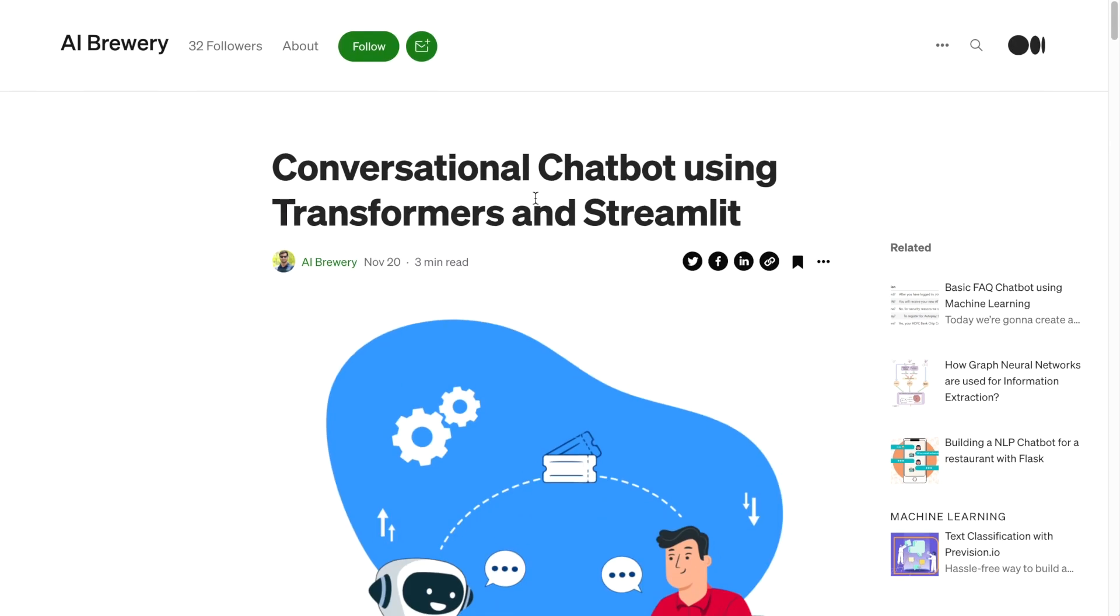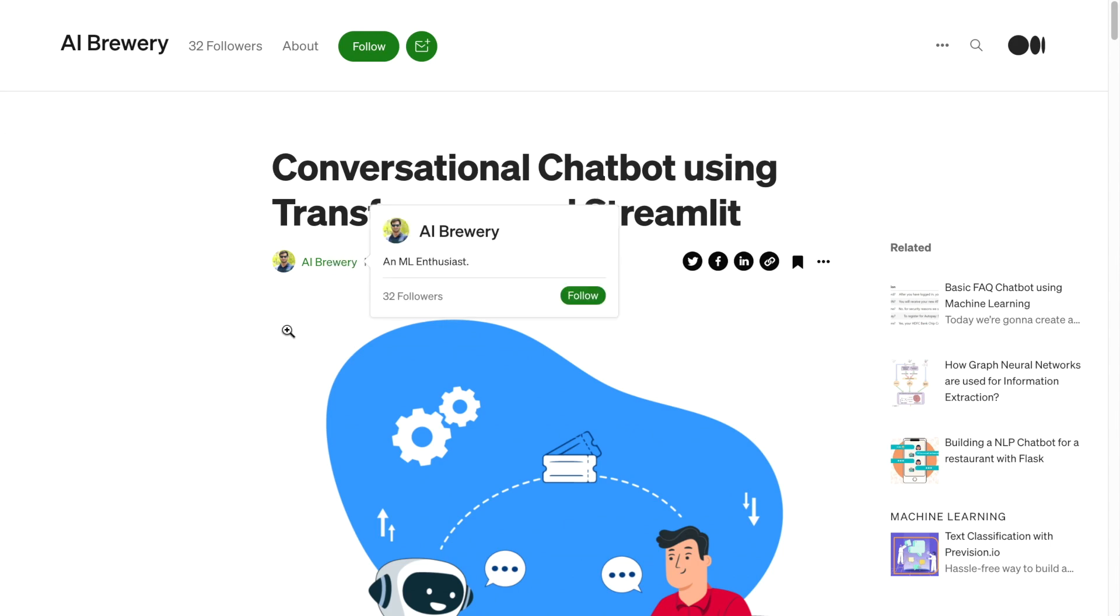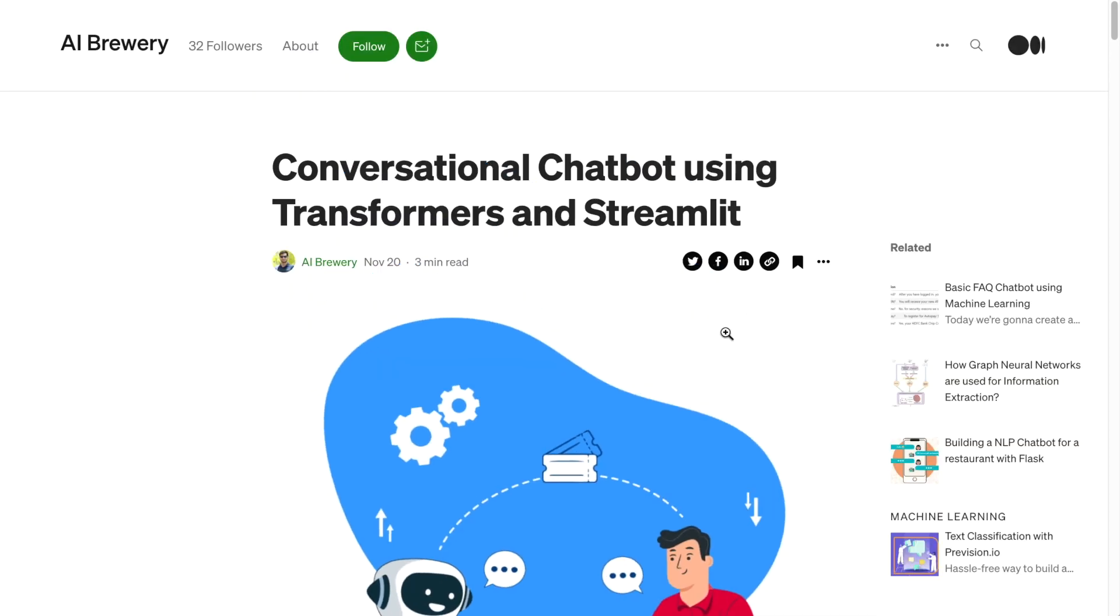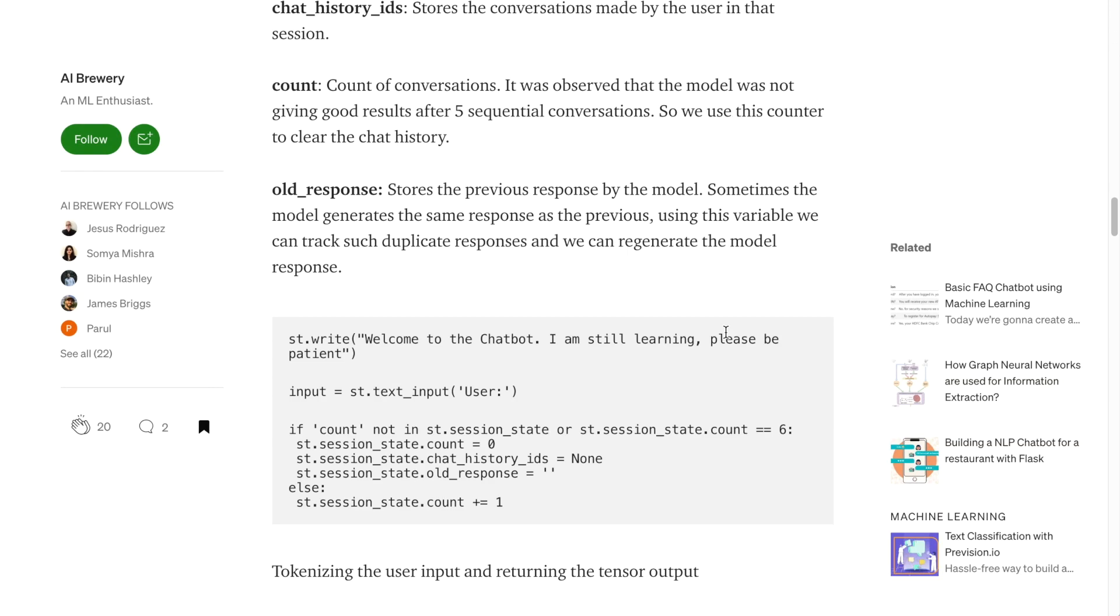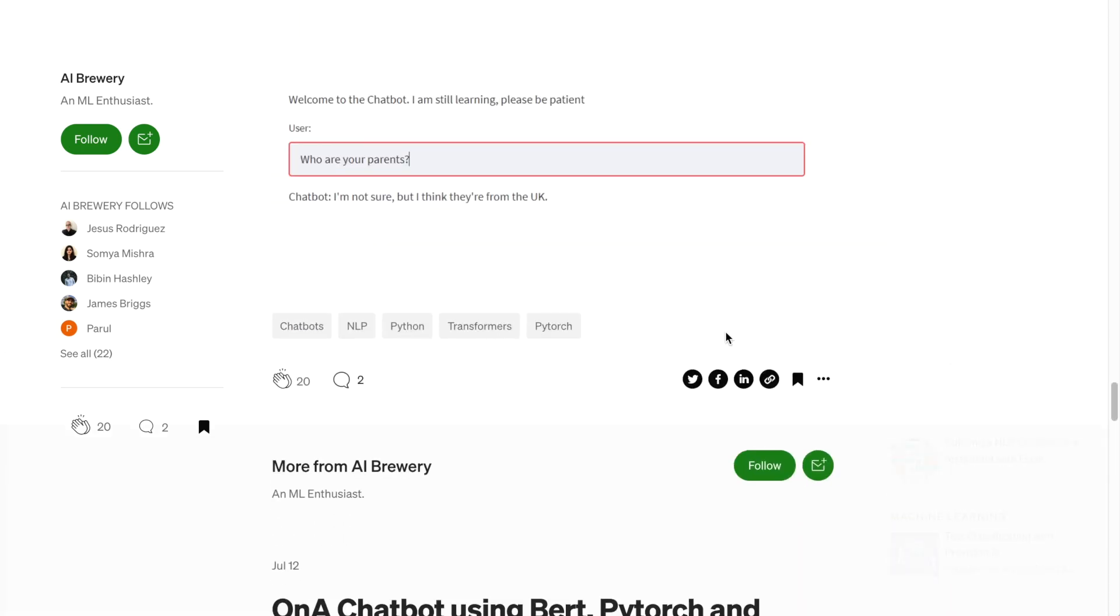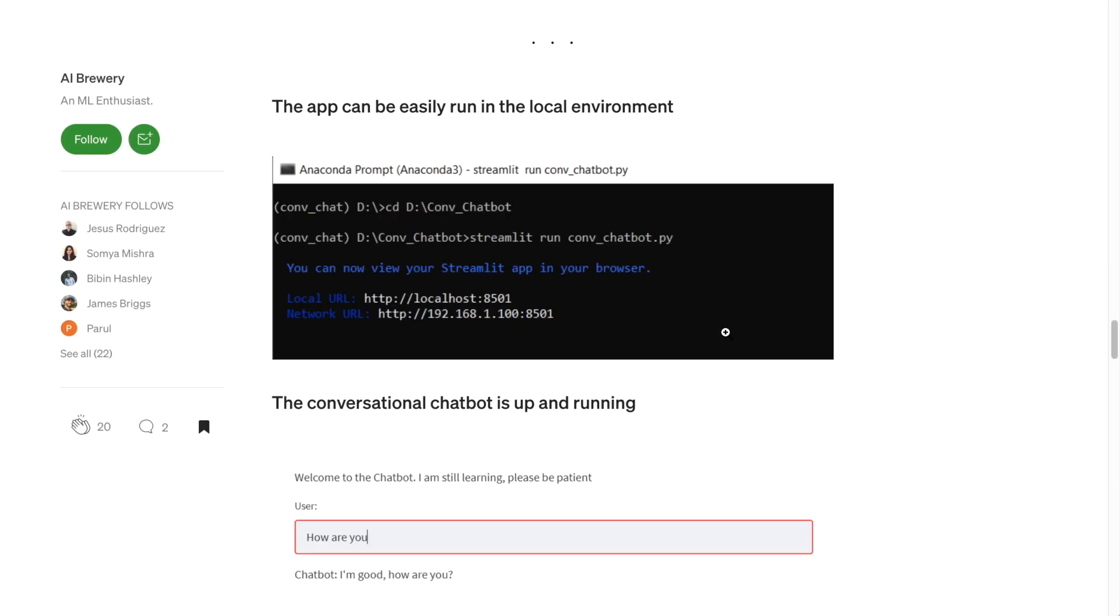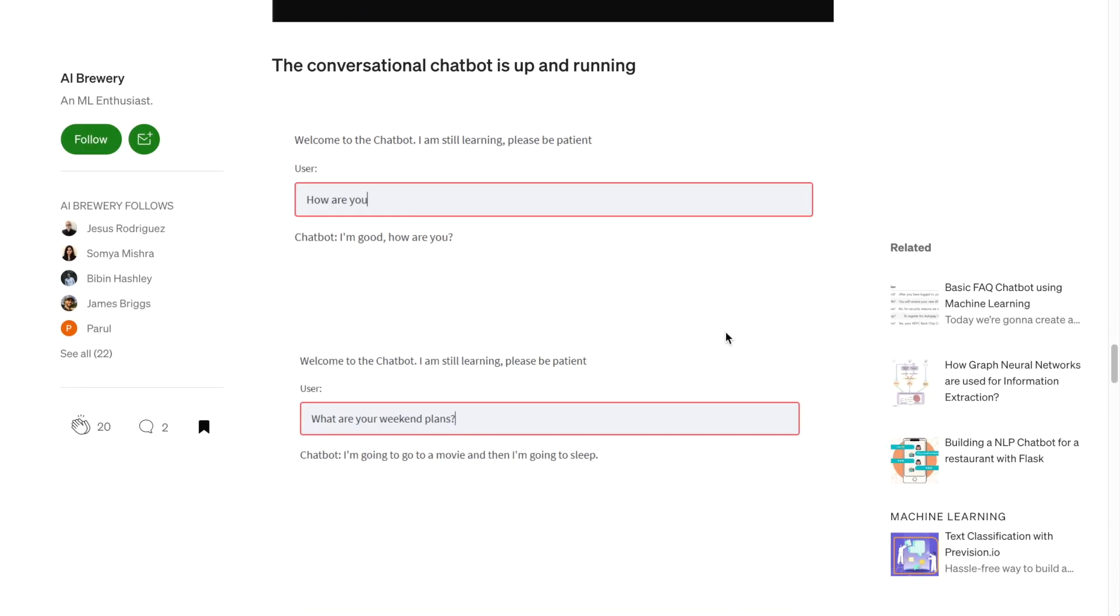I really enjoyed this article on conversational chatbot using Transformers and Streamlit from AI Brewery. This shows you how to embed your Hugging Face Transformers model into a chatbot interface by using the Streamlit interface.